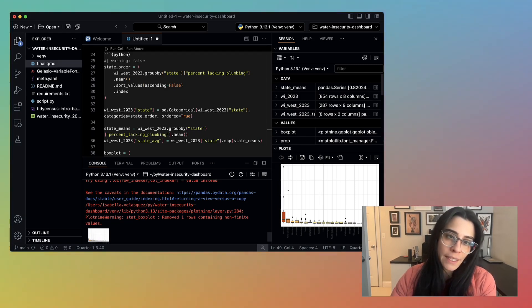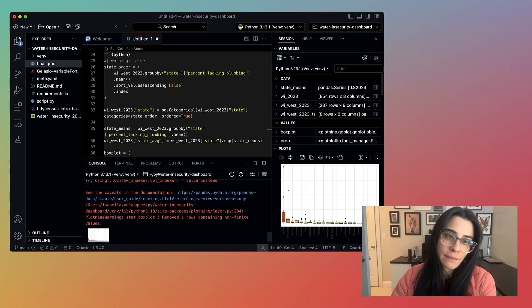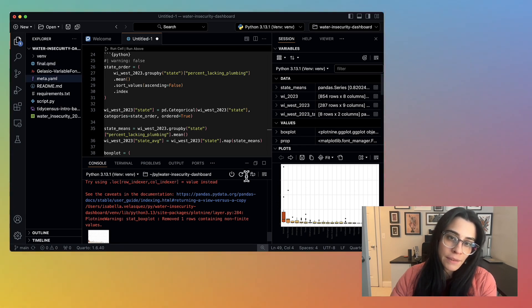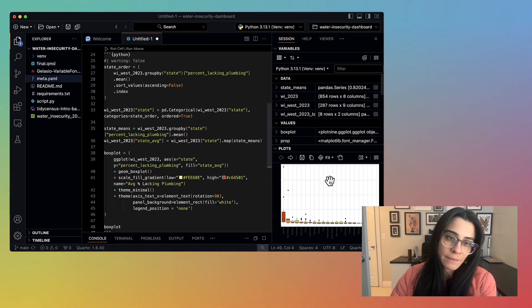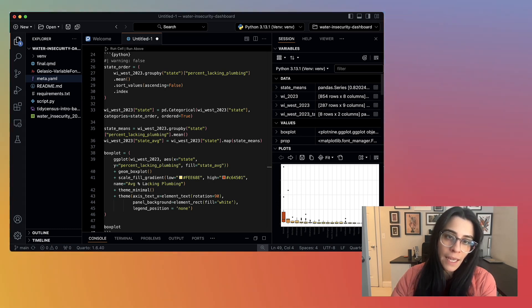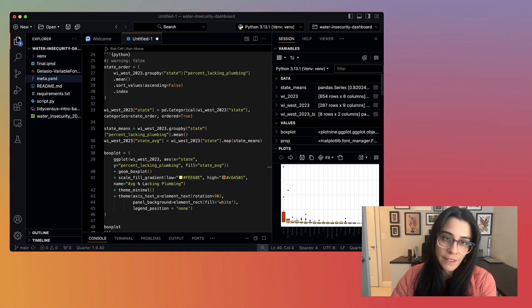So just to recap, I have a code chunk that's reading in my data, cleaning it up in a separate script.py file. Next, I have two code chunks for a table and a box plot using that data. So great!